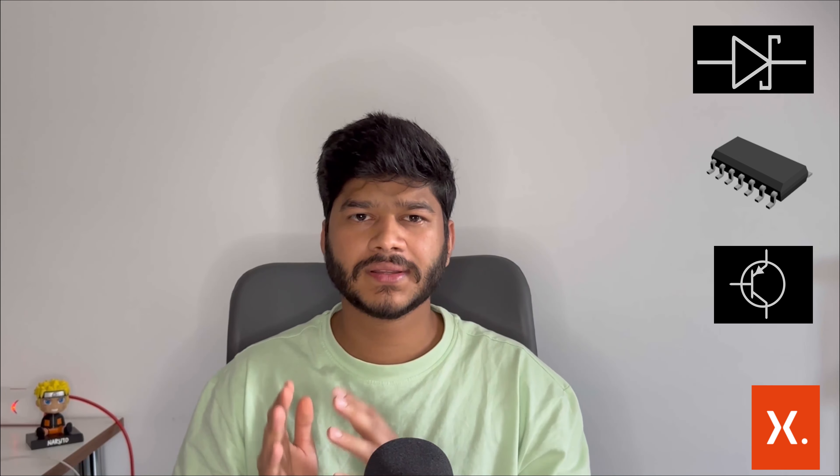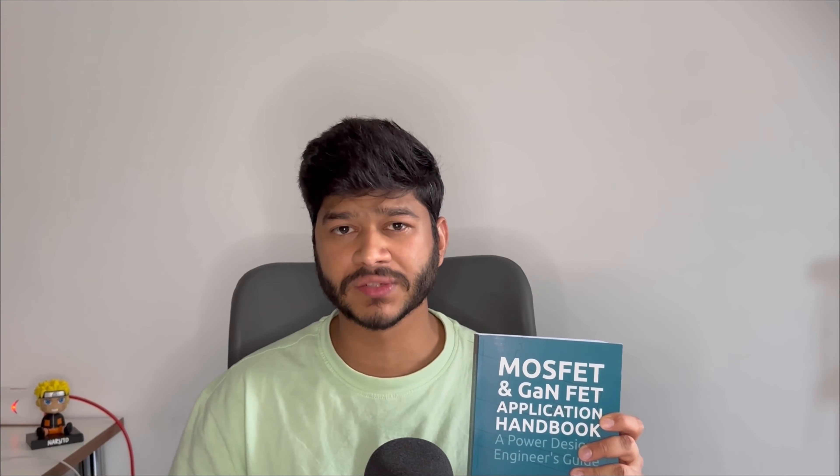Nexperia has an amazing lineup of components that I use in many of my circuits. Shoutout to Nexperia team for providing the development board. And their MOSFET and gallium nitride-fed application book, a power design engineer's holy grail. Well, you can request a free copy from the description below. Amazing, right?